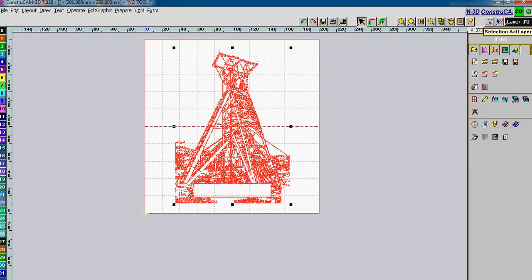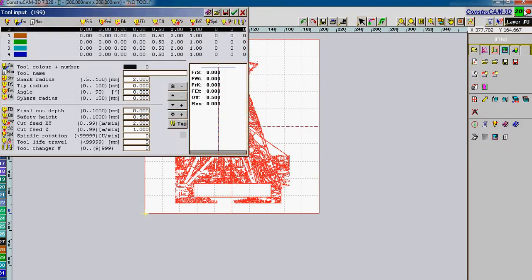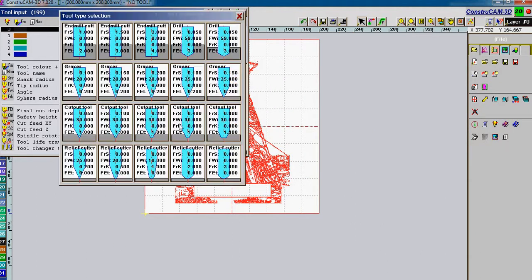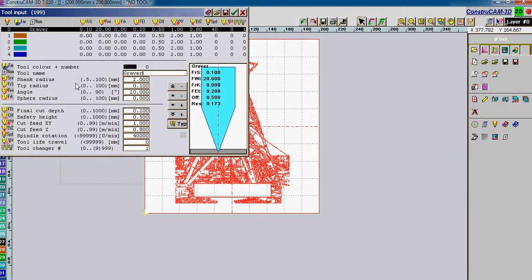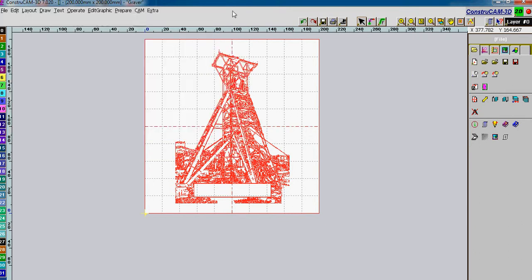If we want to engrave this now all we do is we will set up the engraving tool that we are going to be using. 0.2mm tool. Let's make a little bit of extra clearance height. OK.